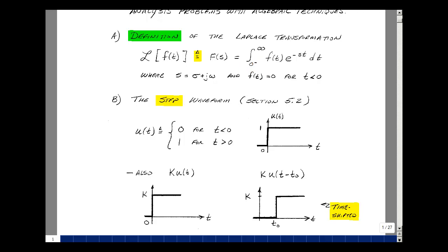In ECE 201, we skipped Chapter 5, so let's go back and grab some of that material. The first example is what's called a step function, or step waveform, defined as u(t). It has two values: 0 for t less than 0, and 1 for t greater than 0.